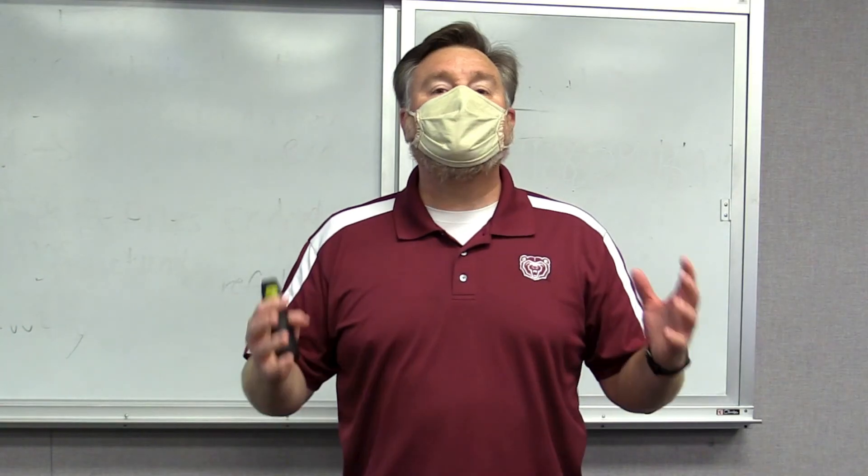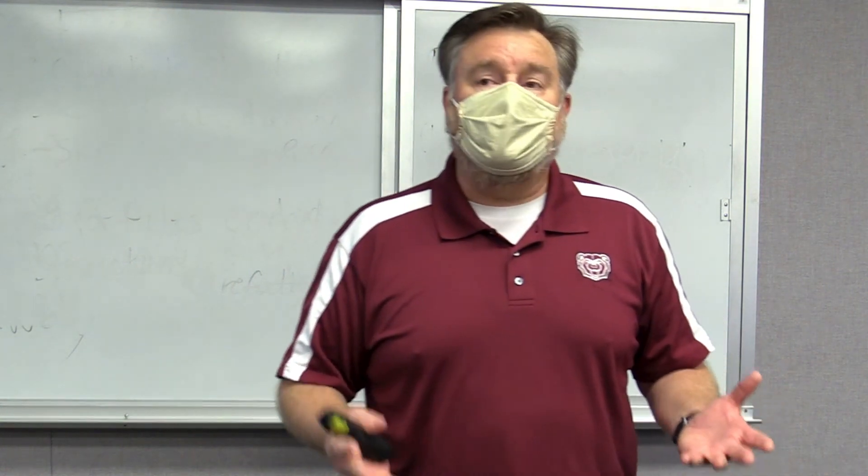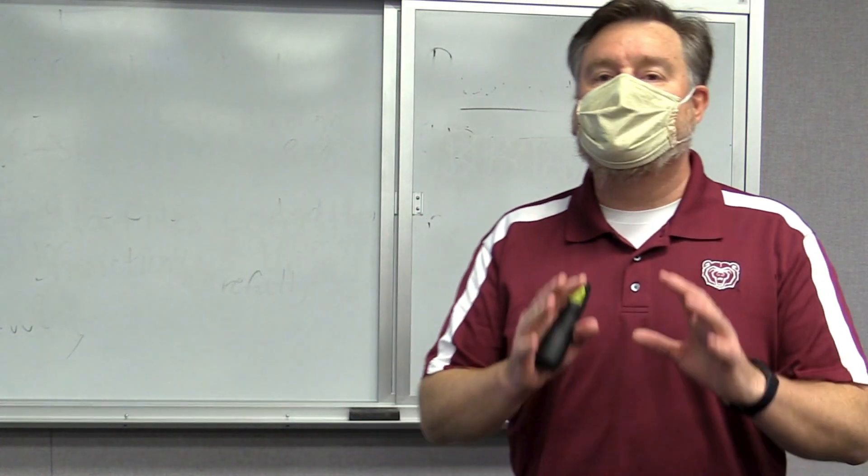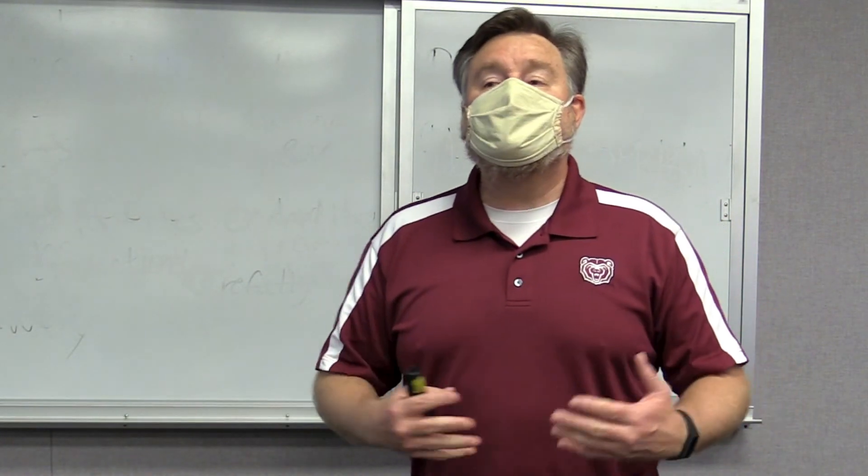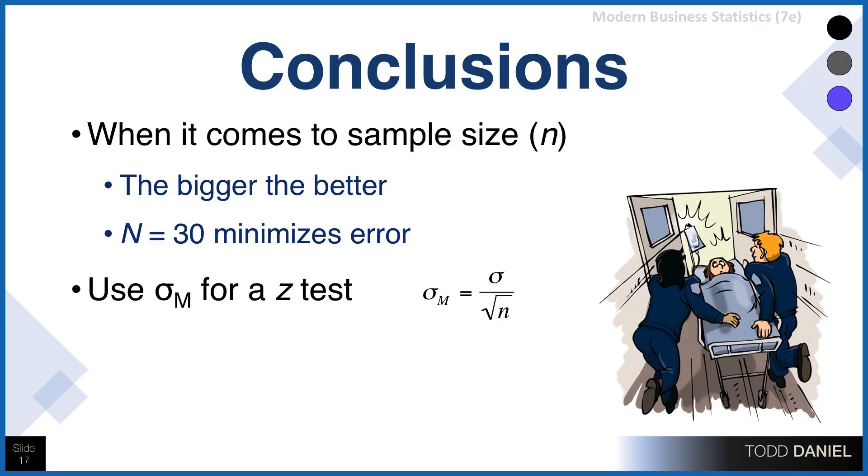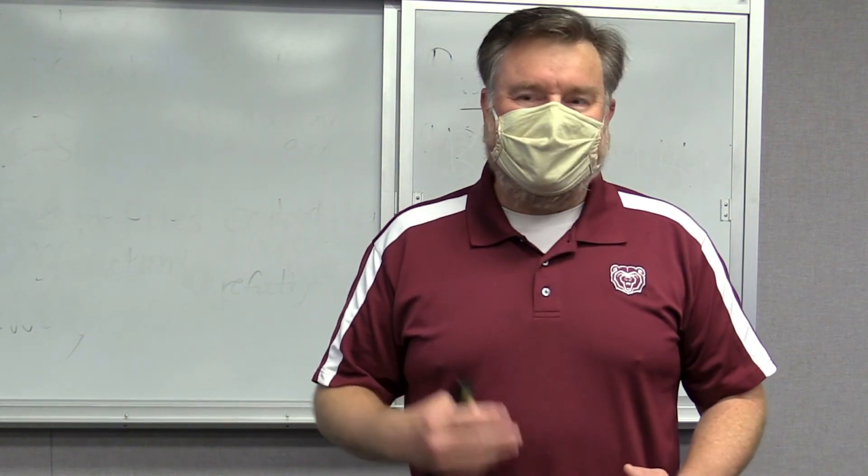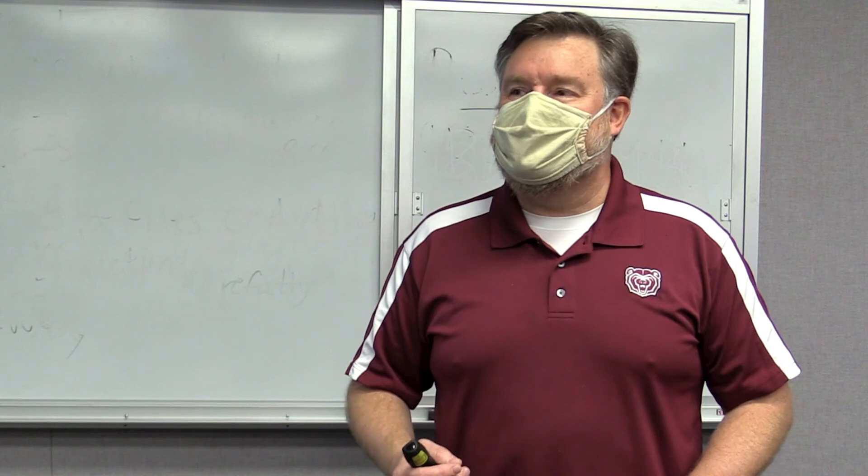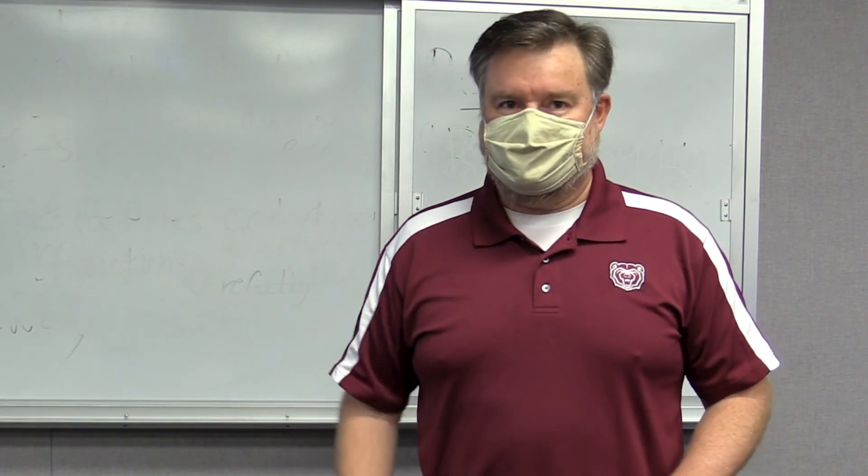Well, what can we conclude from this information? First of all, when it comes to sample size, bigger is better. The minimum sample size that we want to shoot for, the one that is recommended in all the statistics textbooks, is a sample size of 30. Because after a sample size of 30, we have pretty well minimized the amount of error in the standard error of the mean, giving us a much better estimator, our sample, to our population. We will use the standard error of the mean as the denominator in a z-test, which we will learn about in the next block of lectures.